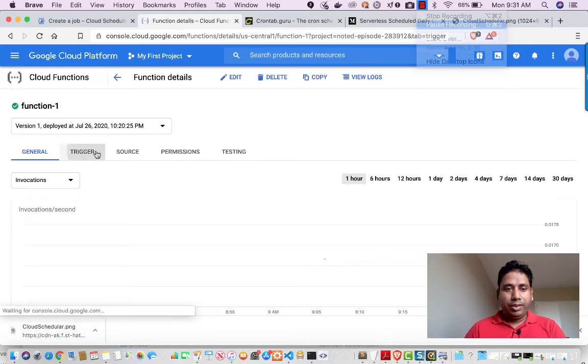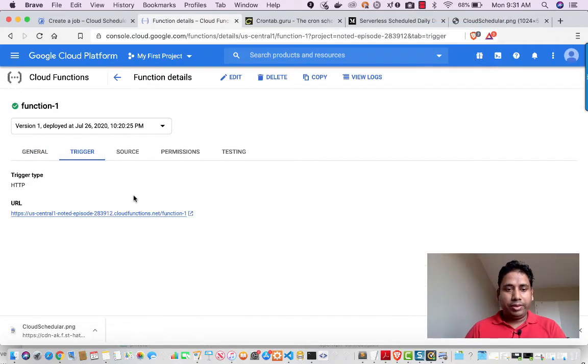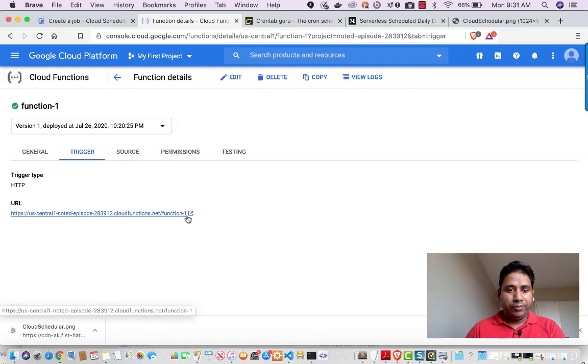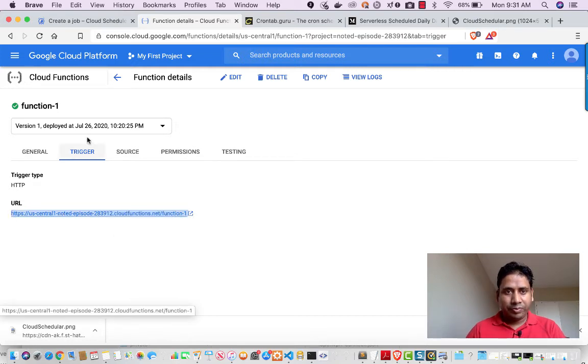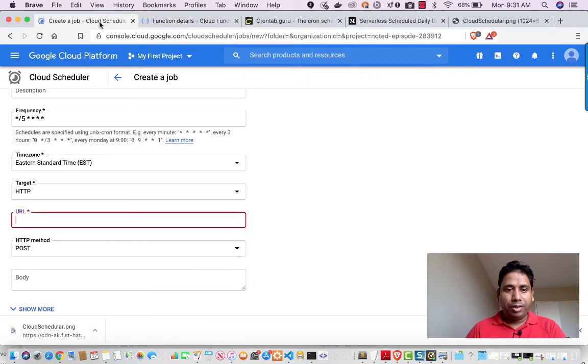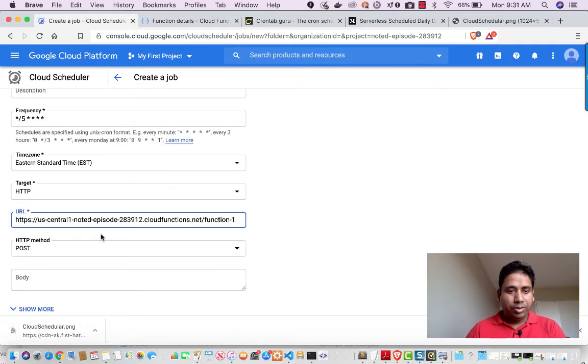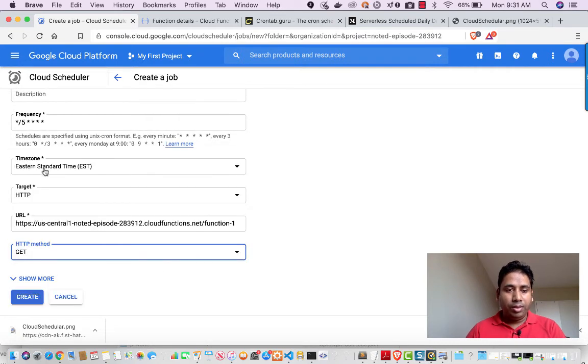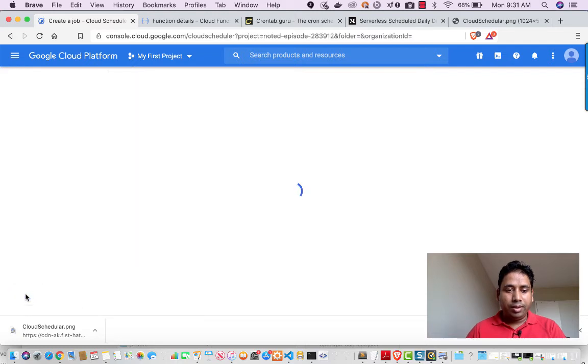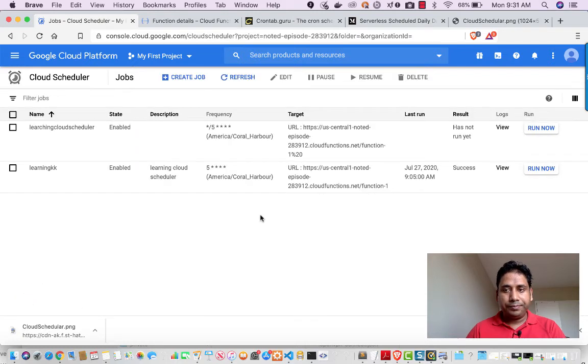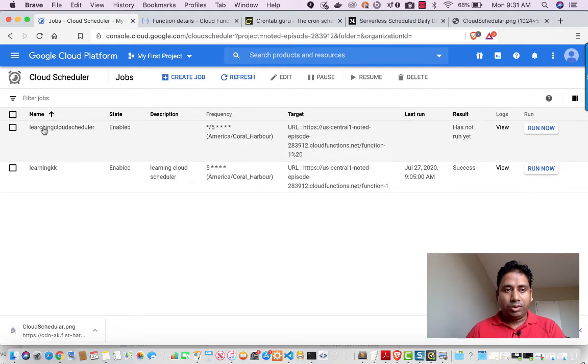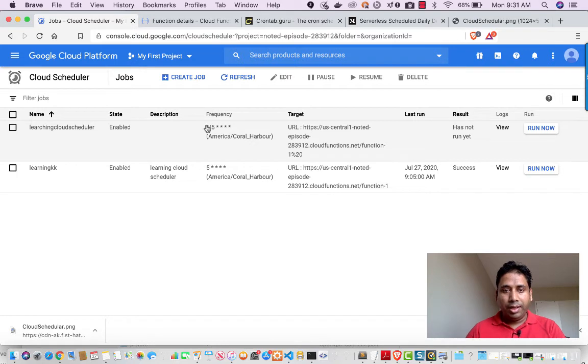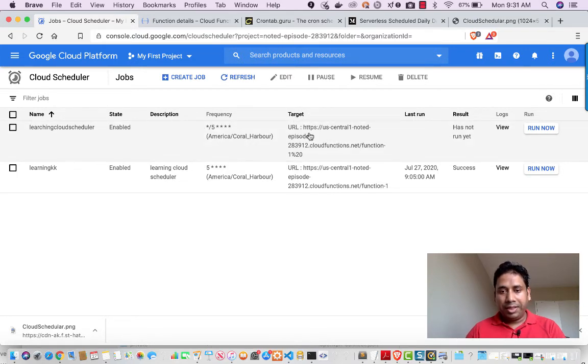So if you see, there is a trigger section. So I can copy the URL from here. Once you copy that URL, you have to put it here and make sure it is proper and then you can have the get call. So currently I'm not sending any data, I can make it get. Then I will click on create. So it has created my Cloud Scheduler, Learning Cloud Scheduler. You can see it is showing here and it is telling me the target and it's giving me the URL which I'm going to call.